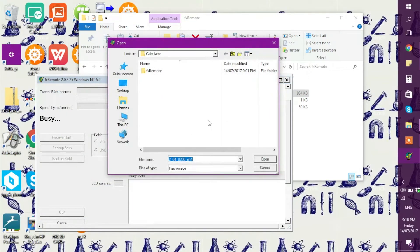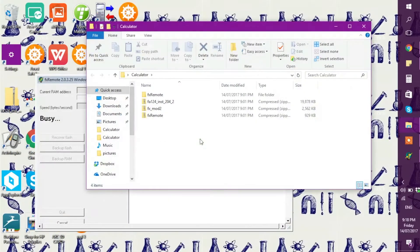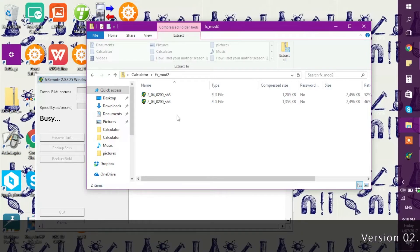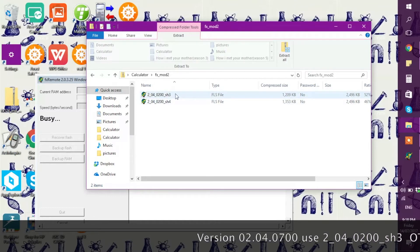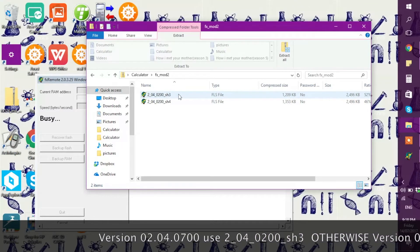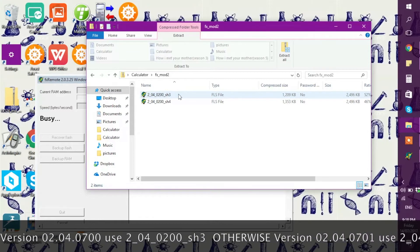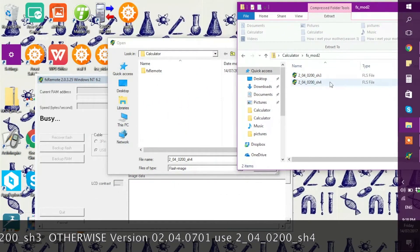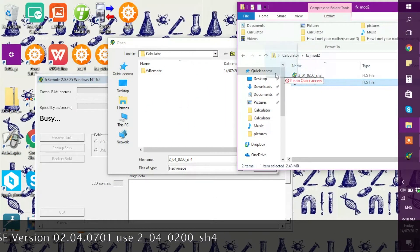This is the very, very important bit. Go back into your calculator folder and click on FX Mod 2 — two files will show up. Check your actual calculator version number. If it ends with 0700, use the file ending with SH3. If it ends with 0701, use SH4. My version ends with 0701 so I drag and drop SH4.